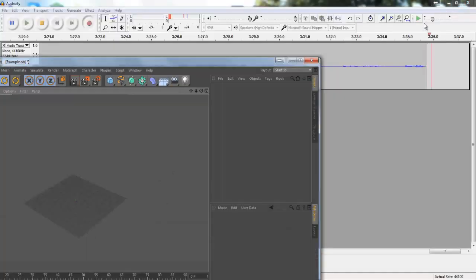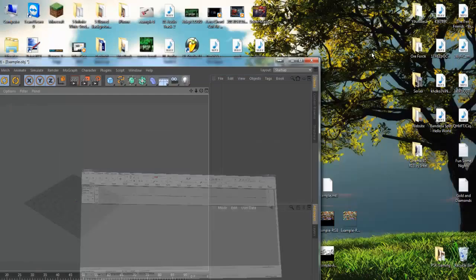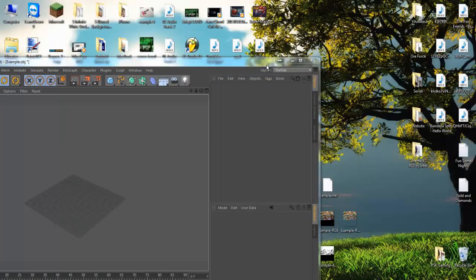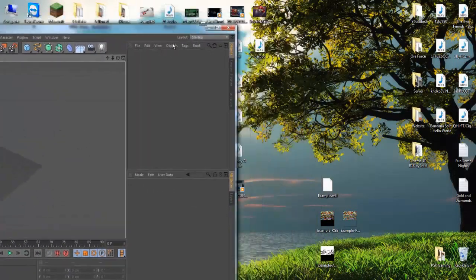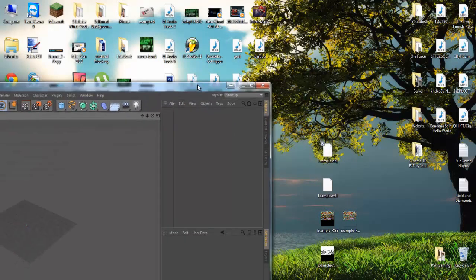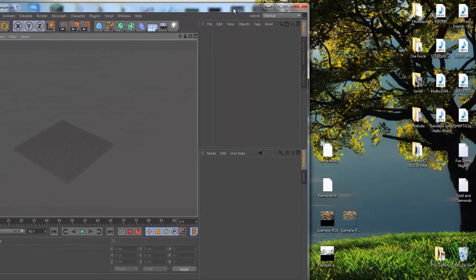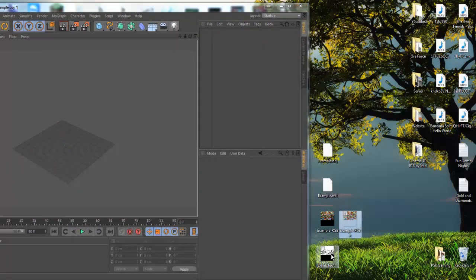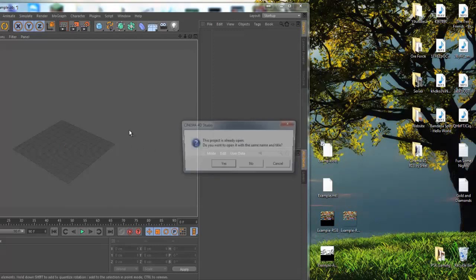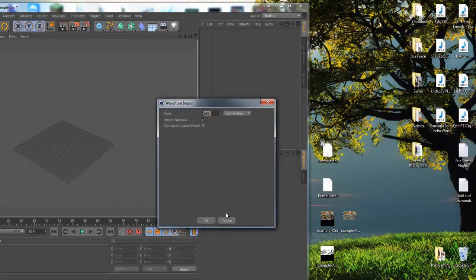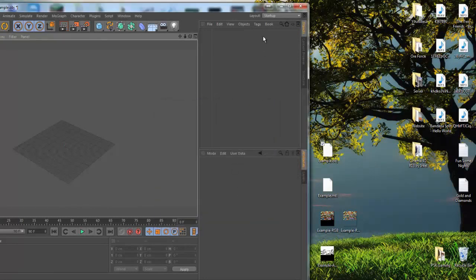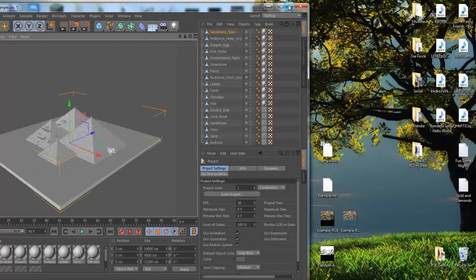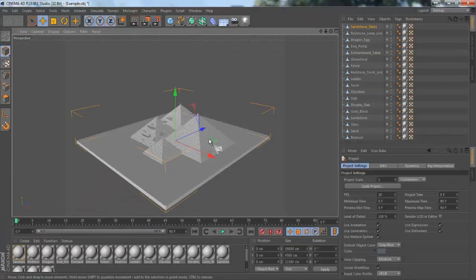When you have this stuff saved it should pop up with five files: the obj, mtl, rgba, rgb, example alpha. You're going to drag the obj file and just drag it into cinema 4D and then it'll have your minecraft world imported.